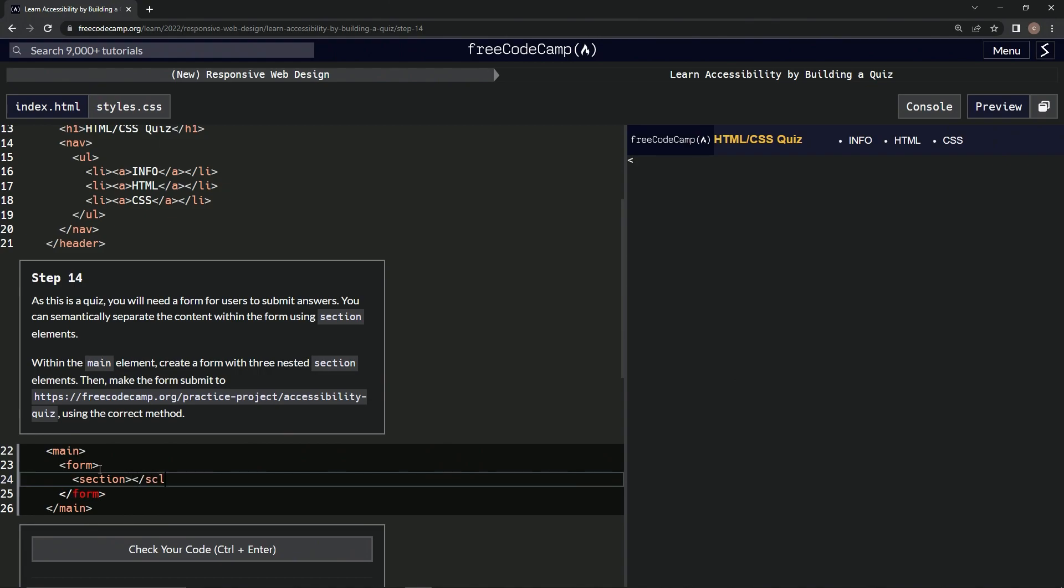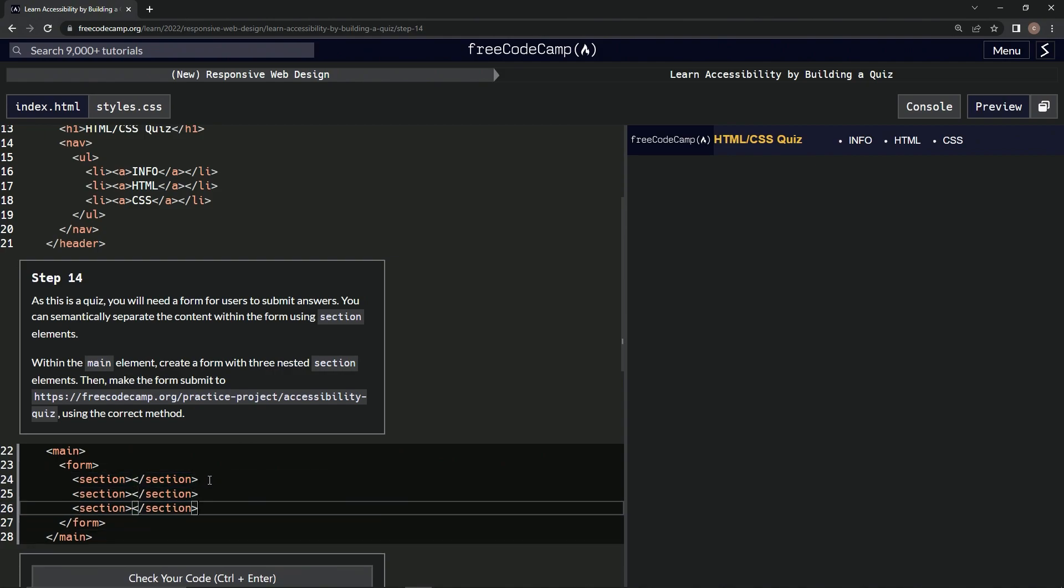Then we'll just copy this and paste it twice. There we go.